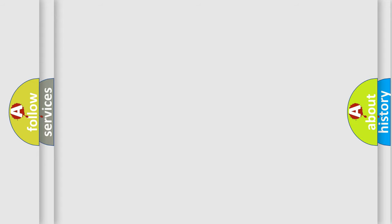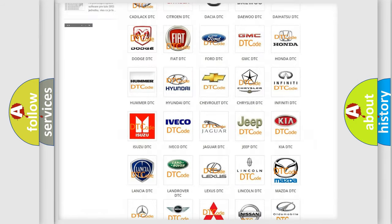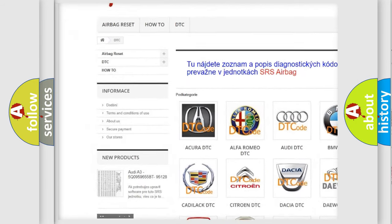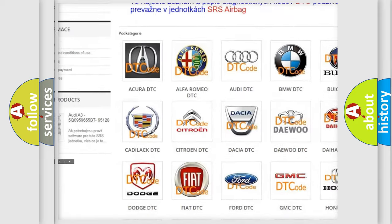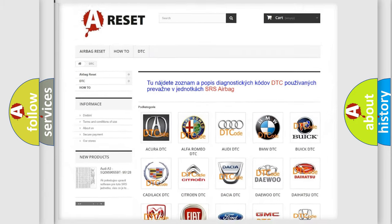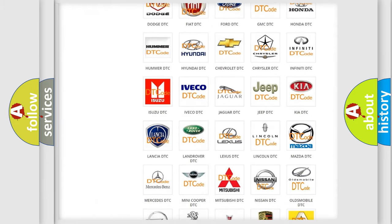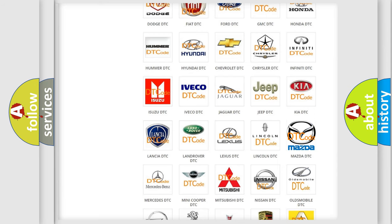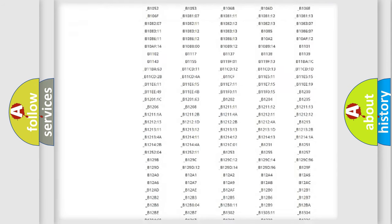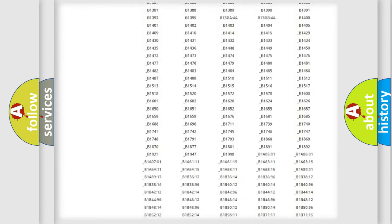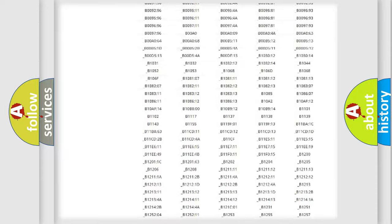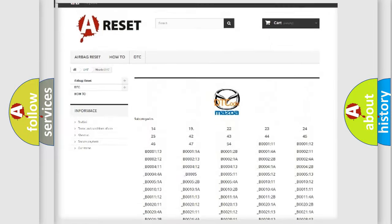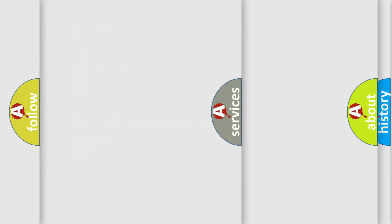Our website airbagreset.sk produces useful videos for you. You do not have to go through the OBD2 protocol anymore to know how to troubleshoot any car breakdown. You will find all the diagnostic codes that can be diagnosed in Mazda vehicles, and also many other useful things.